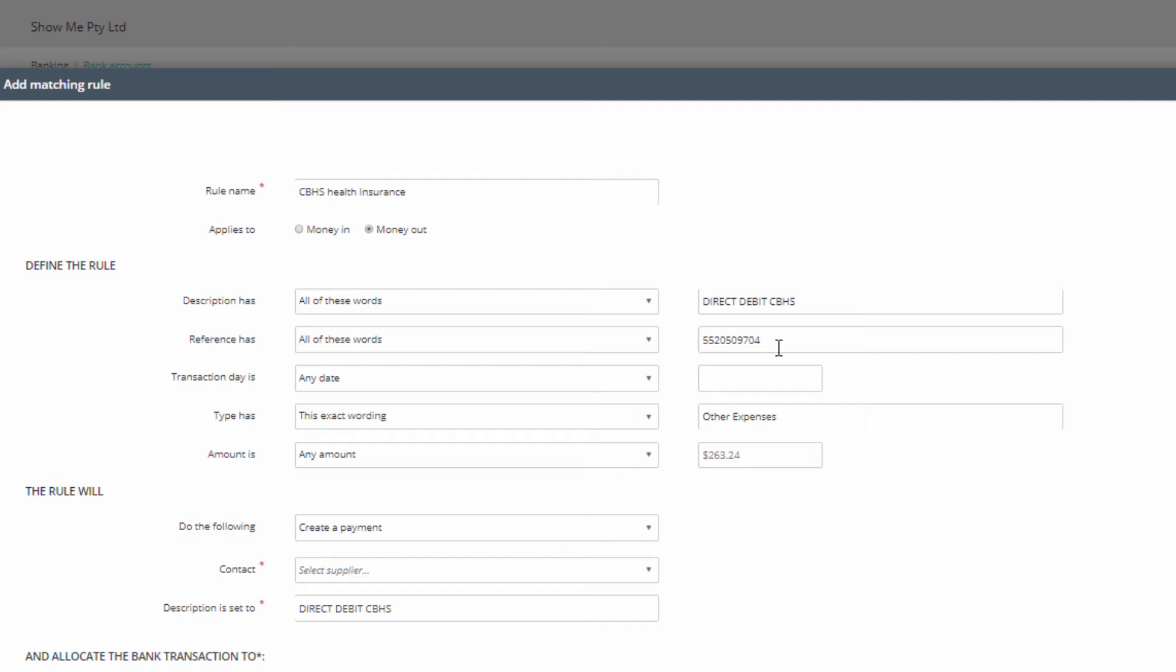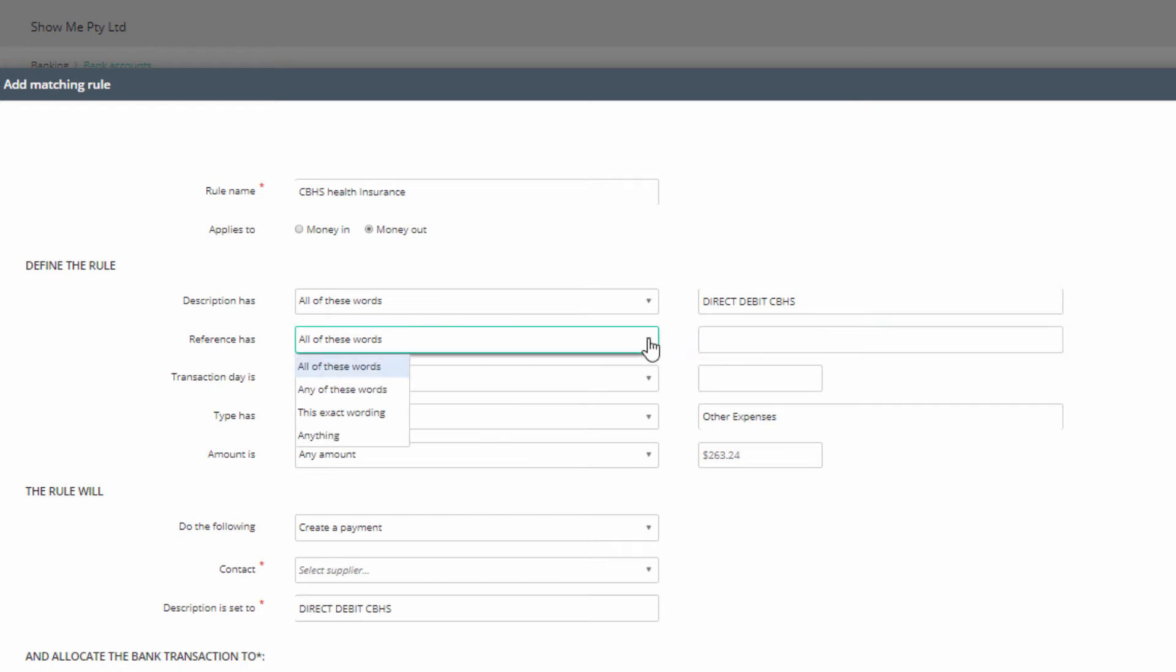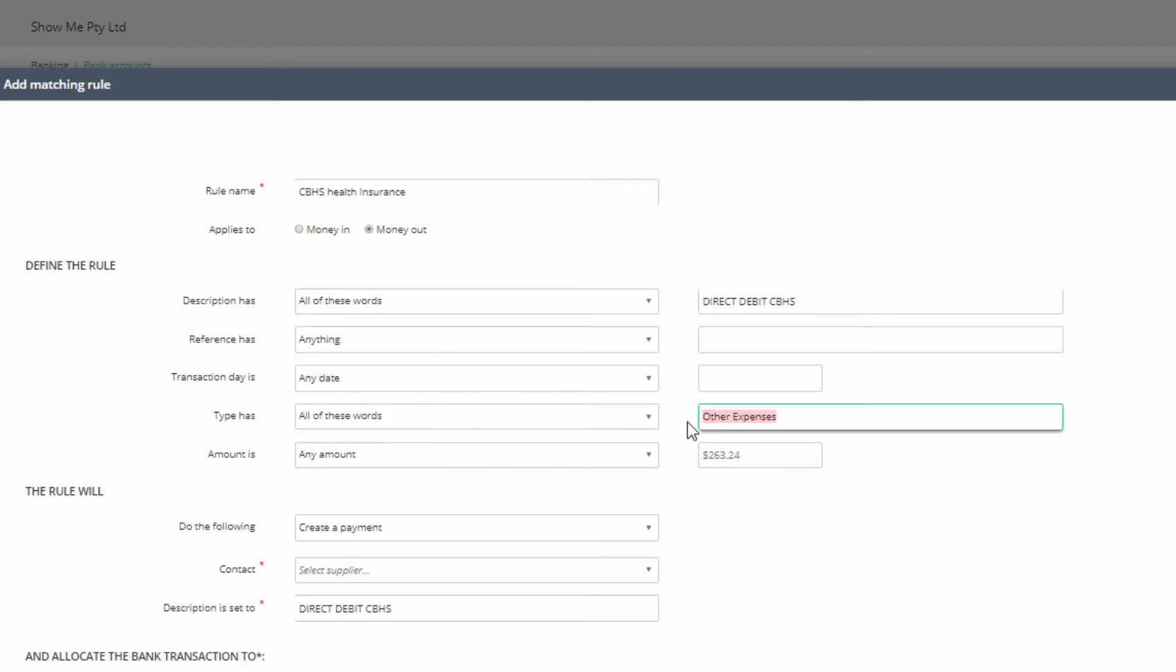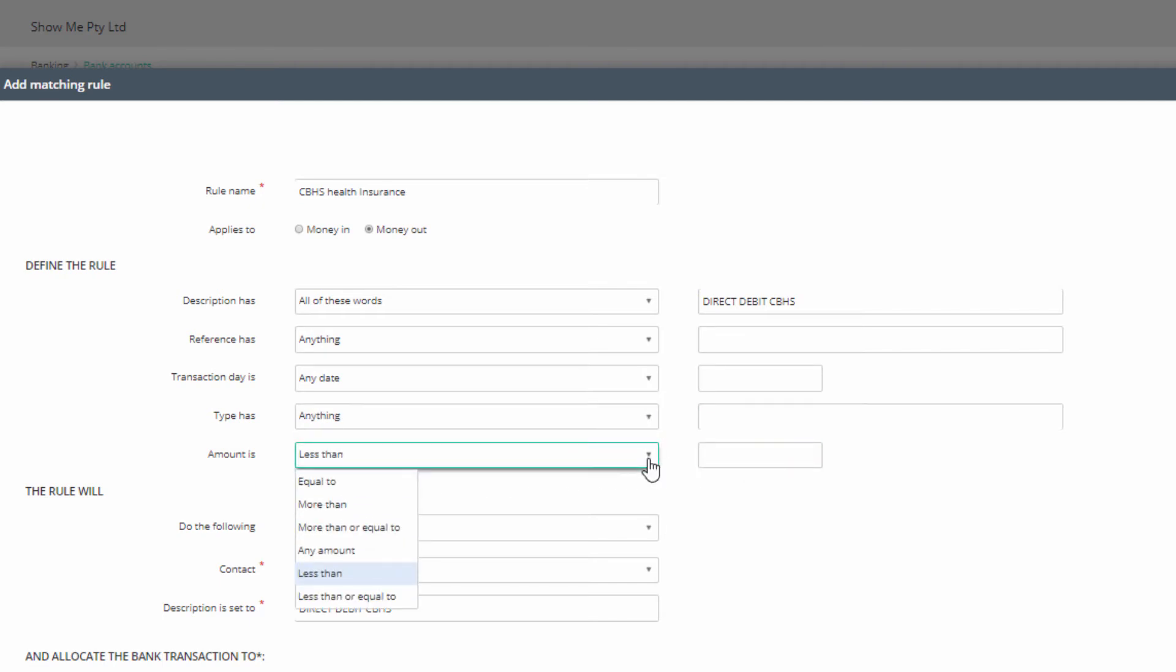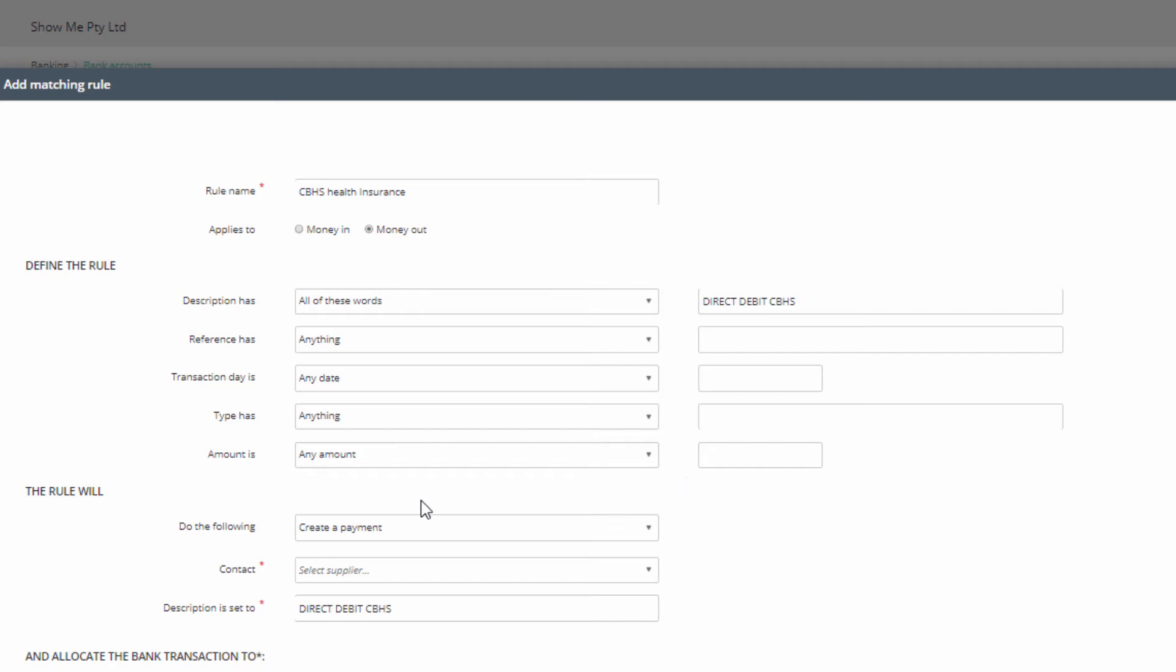So in this example, for Reference, select 'anything' and blank out the information field. Do likewise for Type Has and Amount Is. Remember, in rule definition, spaces count as characters, so be careful not to include double spaces and spaces before and after the information stream.